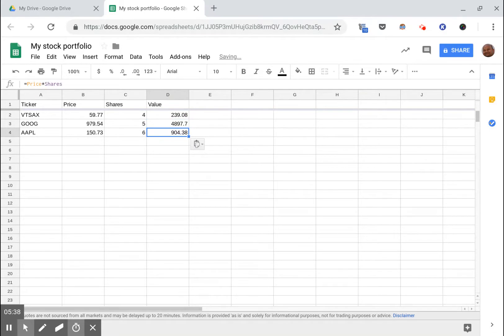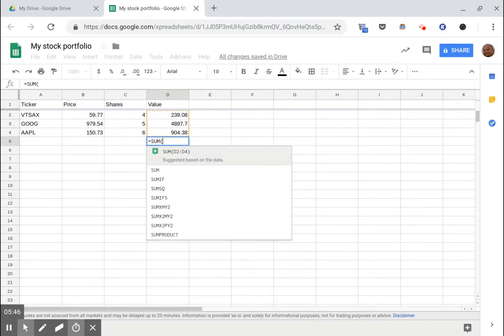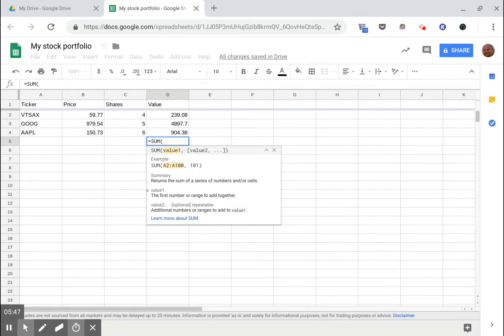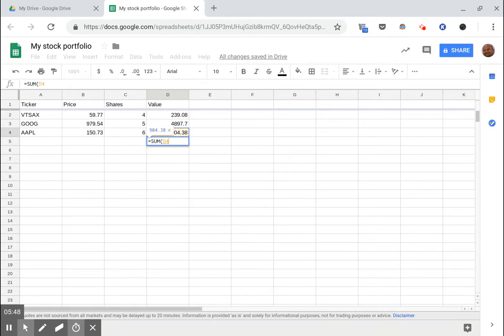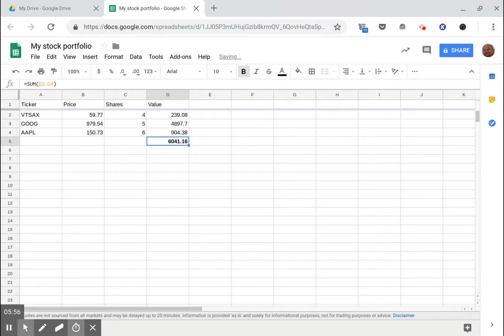I can copy this down here to get the value of each ticker. And now obviously my total here is going to be the sum of these three tickers.